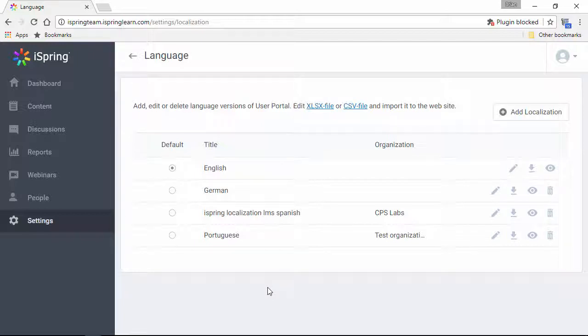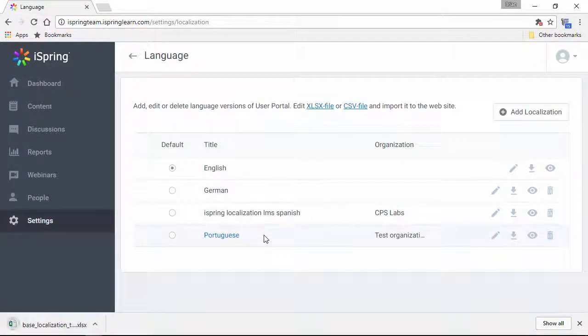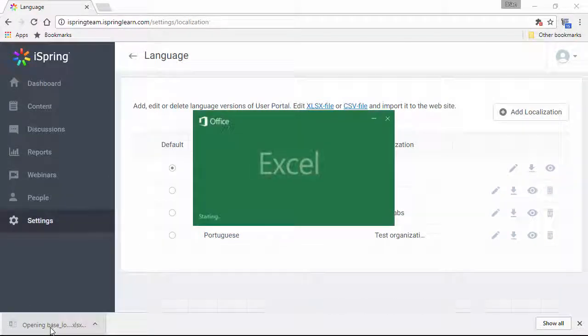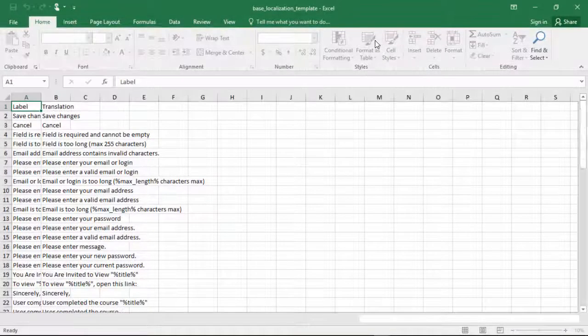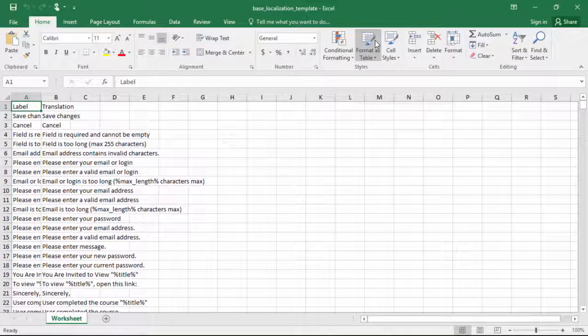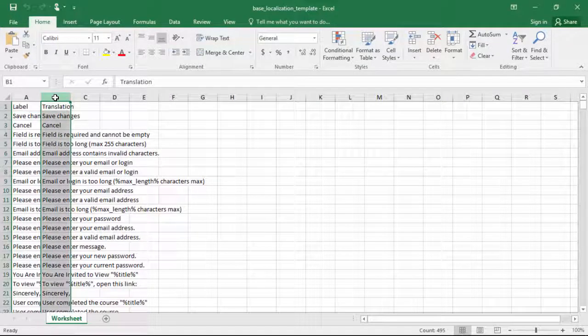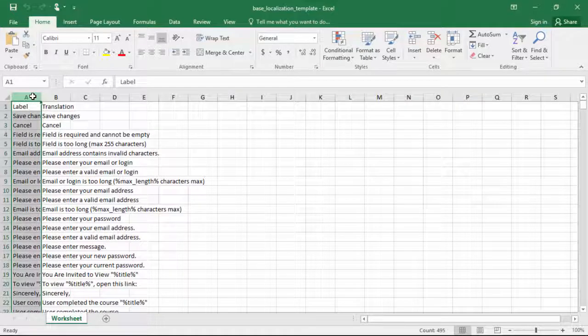You can always add a new one by downloading a sample Excel or CSV file here. Let's just open it up in Excel, and all you gotta do is change all the text messages in the translation column to match the target language. Just remember, don't touch anything in the label column.